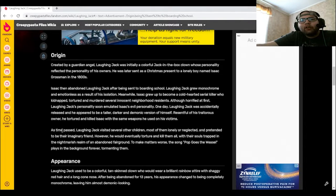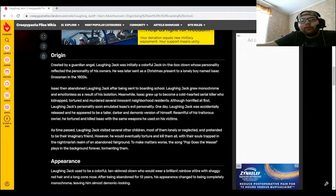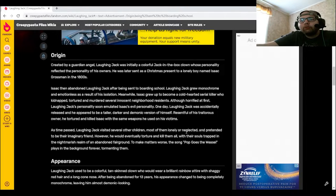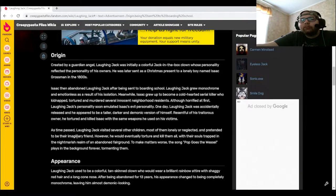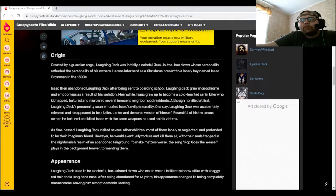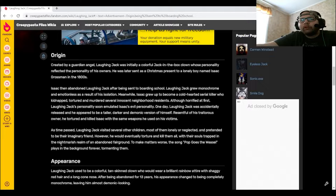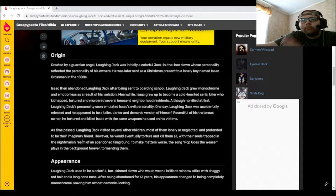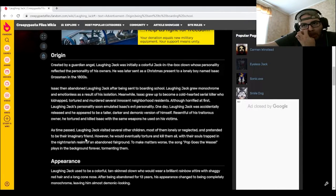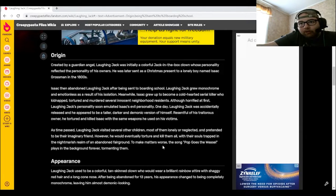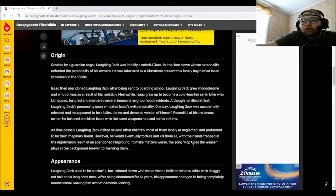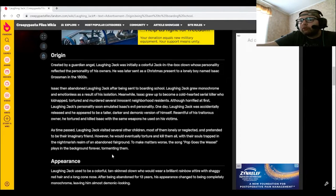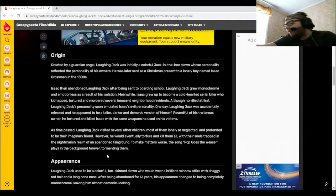As time passed, Laughing Jack visited several other children, most of them lonely or neglected, and pretended to be their imaginary friend. However, he would eventually torture and kill them all, with their souls trapped in the nightmarish realm of an abandoned fairground. To make matters worse, the song Pop Goes the Weasel plays in the background forever, tormenting them.